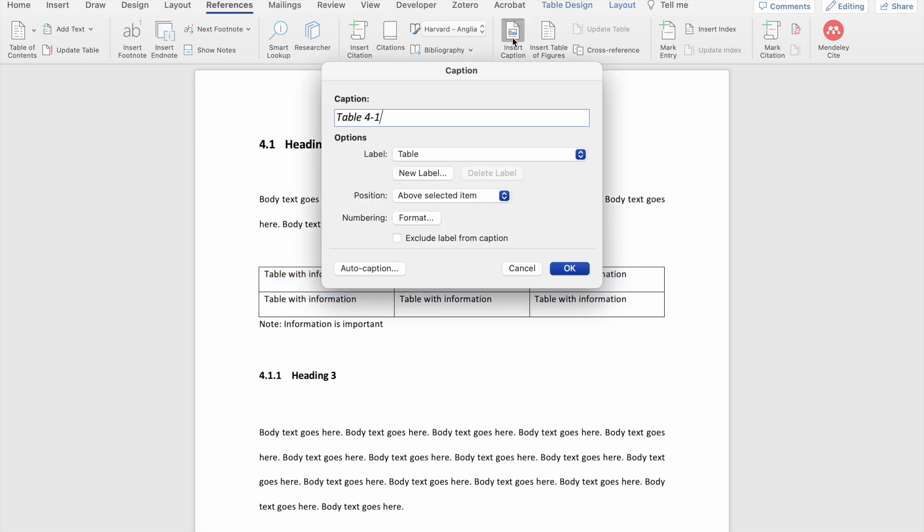So here you'll see a number of options that will help you to format your caption according to how you need it. The first thing you'll see here is the automatic caption that has been generated by Microsoft Word. You don't want to manually edit this, but what you can do here is add the title of your table or your figure. So I usually add a colon and then include the title of my table, remembering that it needs to be as descriptive as possible.